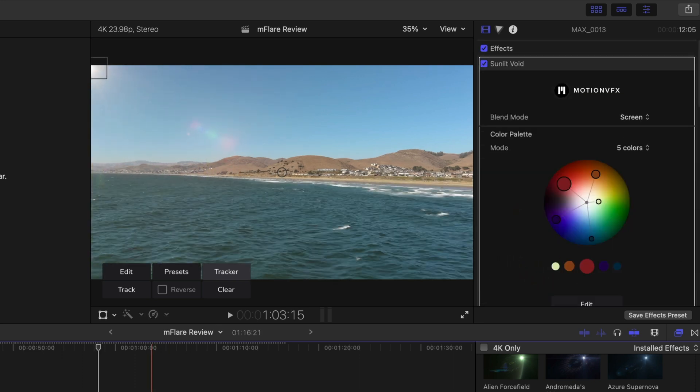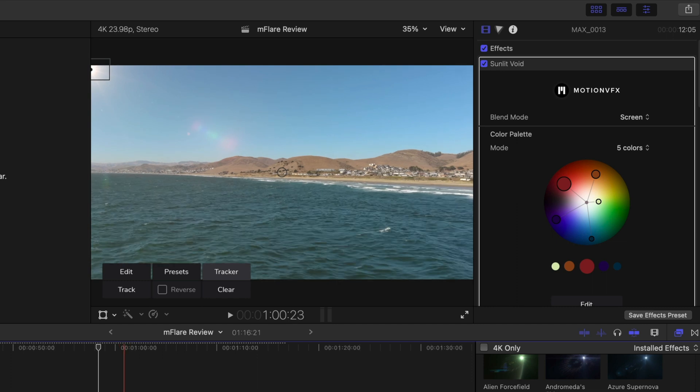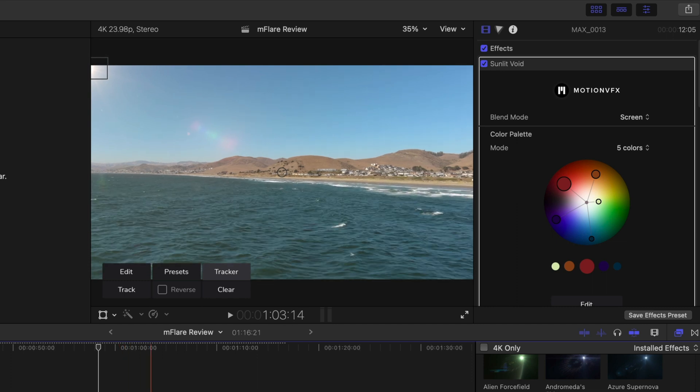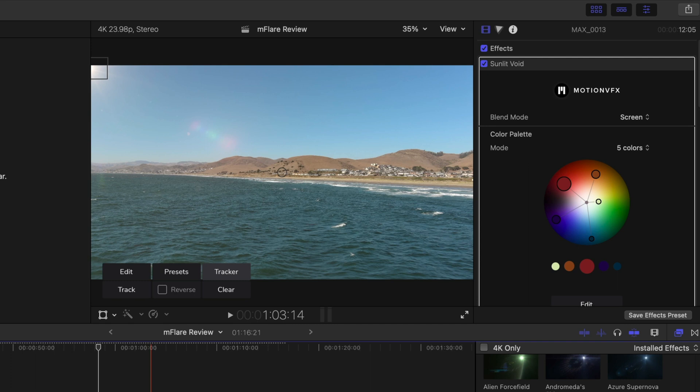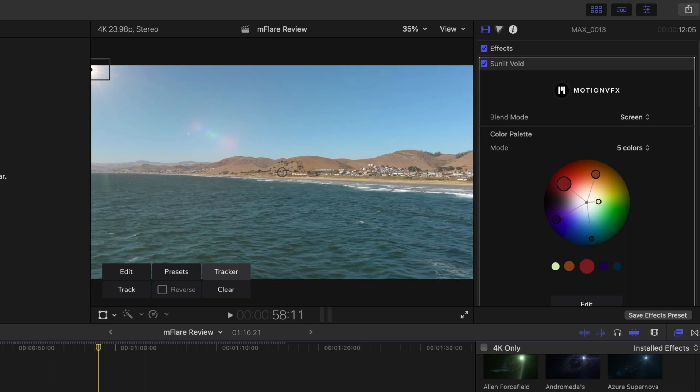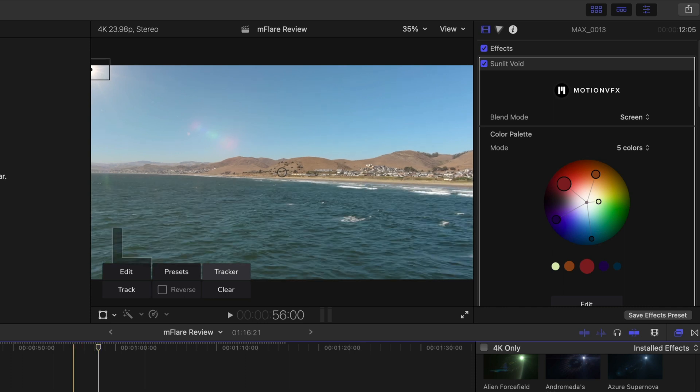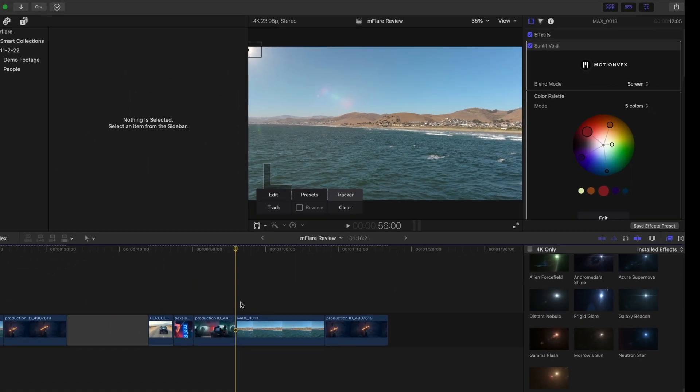And as I scrub through the footage, you can actually see the tracker moving away, giving us a much more real effect of that sun because the drone is moving forward and it's cutting out that corner of the frame. So the tracker is working really well in our favor here, creating that much more realistic effect.